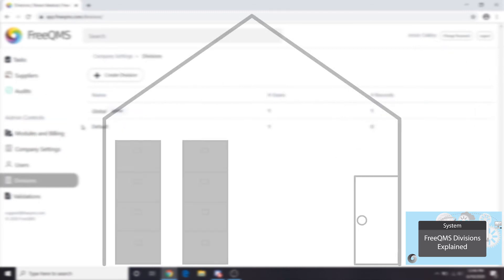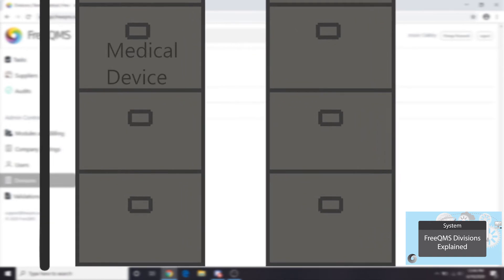On the other hand, our first business unit, Medical Device, has its own supplier records and procedures. These records should go in a division called Medical Device and users at this site should be given access.